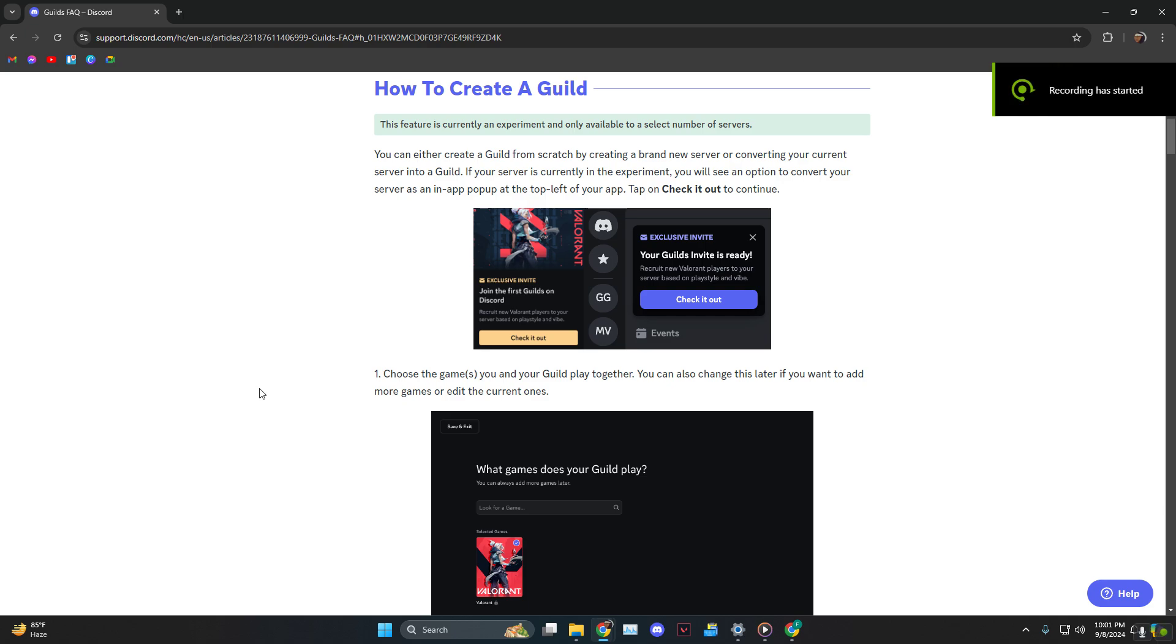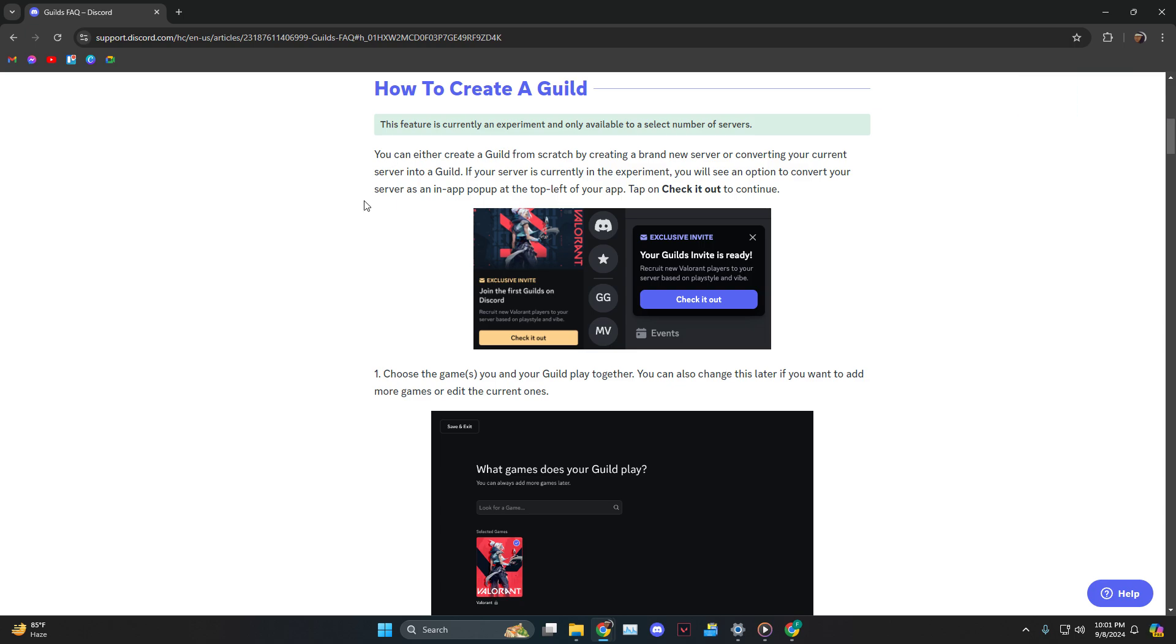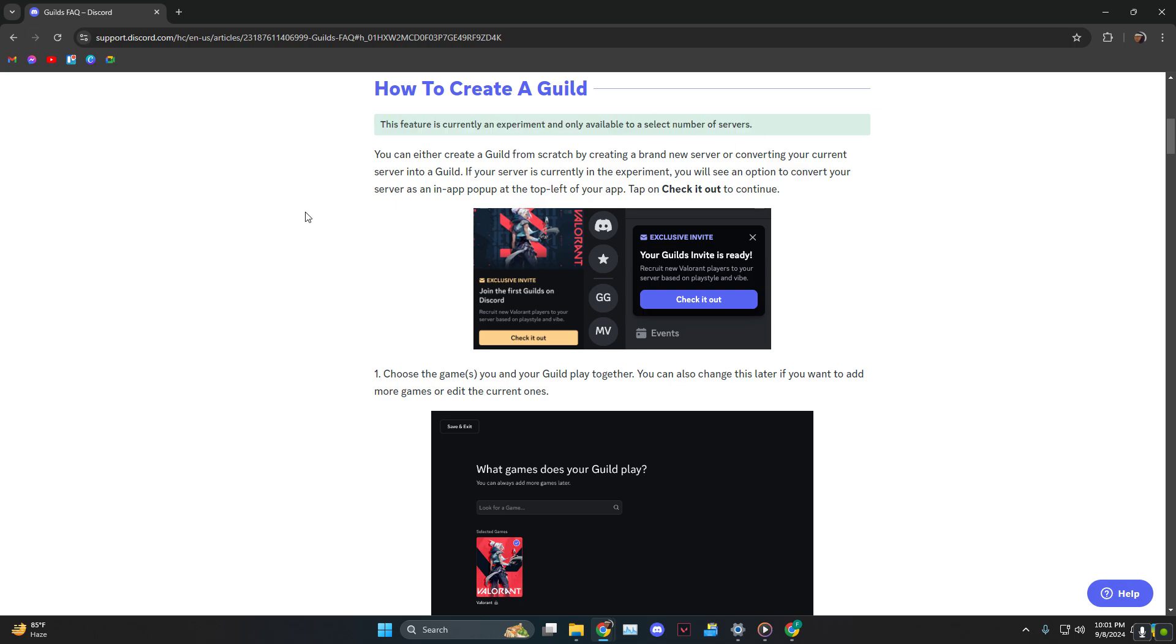Hey everyone, today I'm going to show you how to create and join a Discord guild server. As you can see, we're on the official Discord page. They said that this is only available to a few servers, so if it's not available for you, no need to worry since it is in its beta version and once it's released you'll get it.